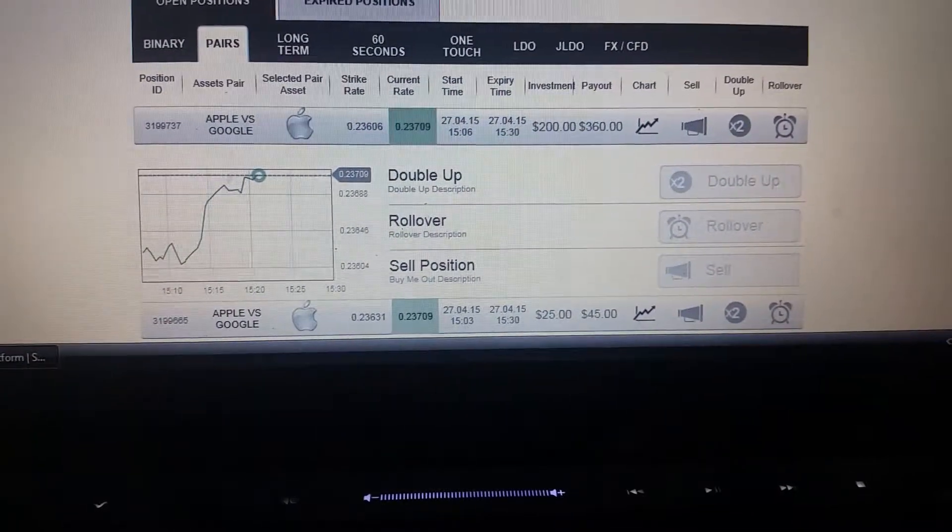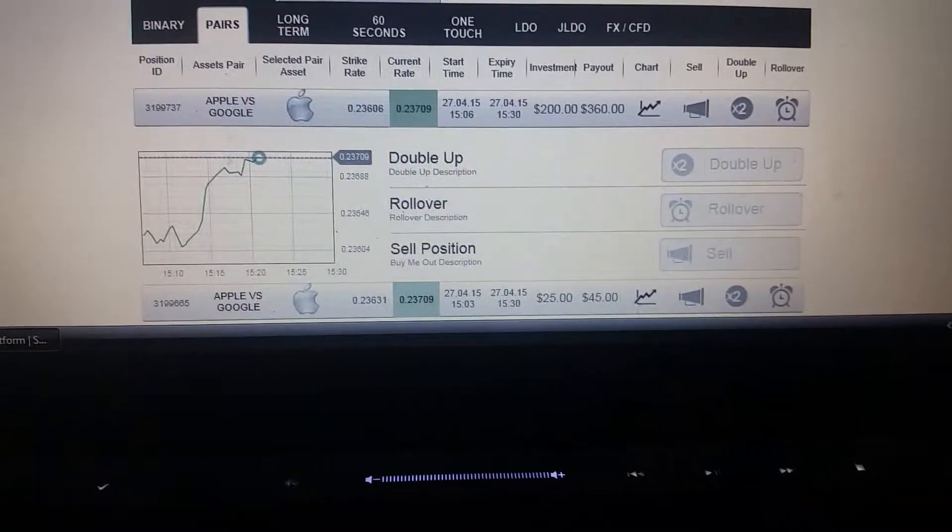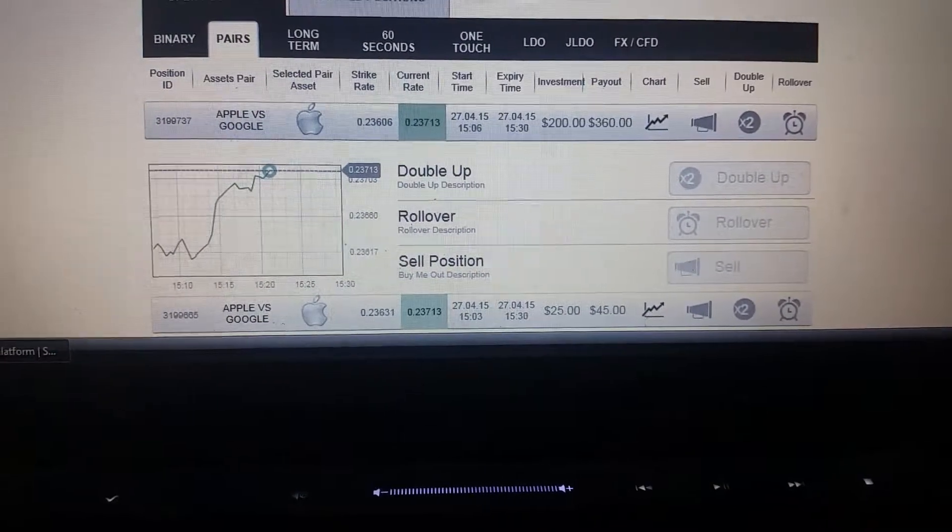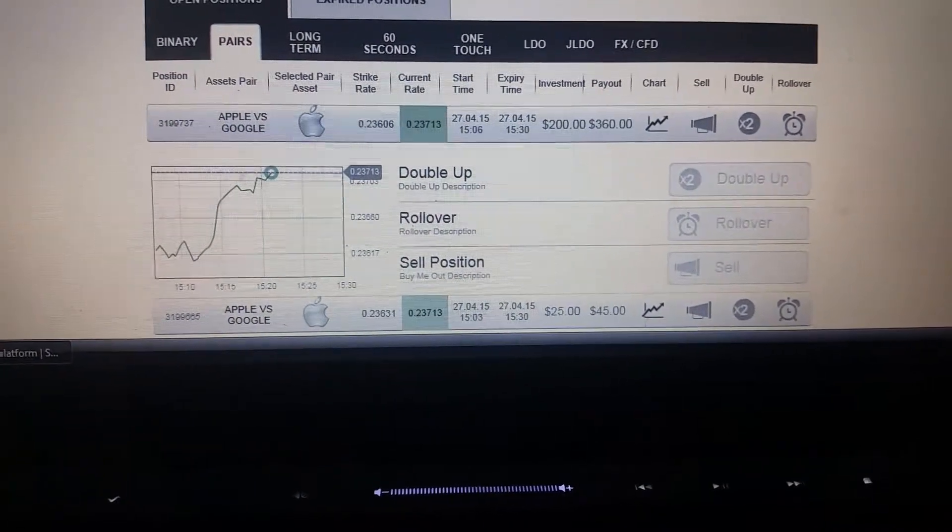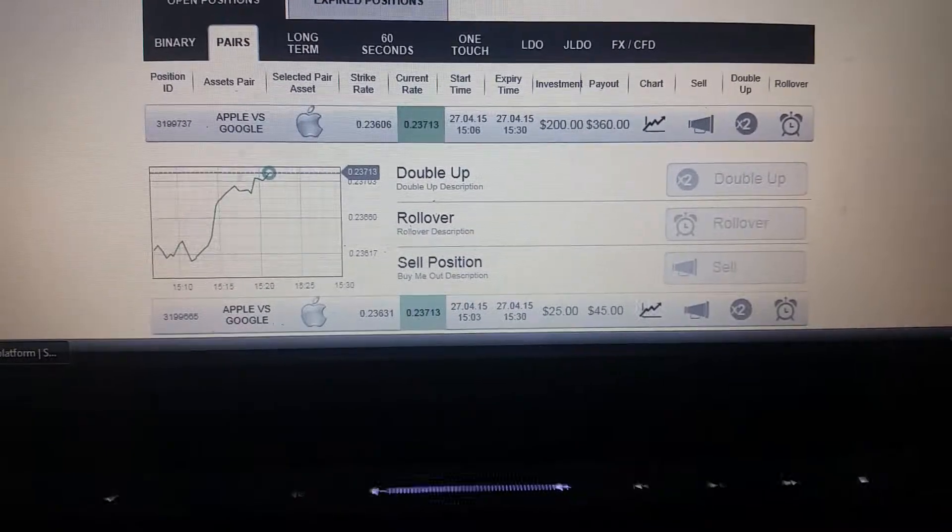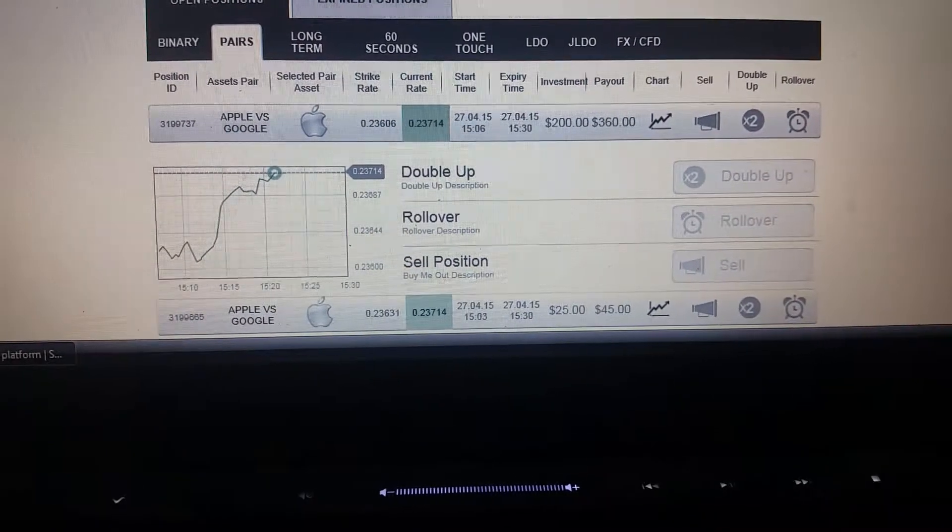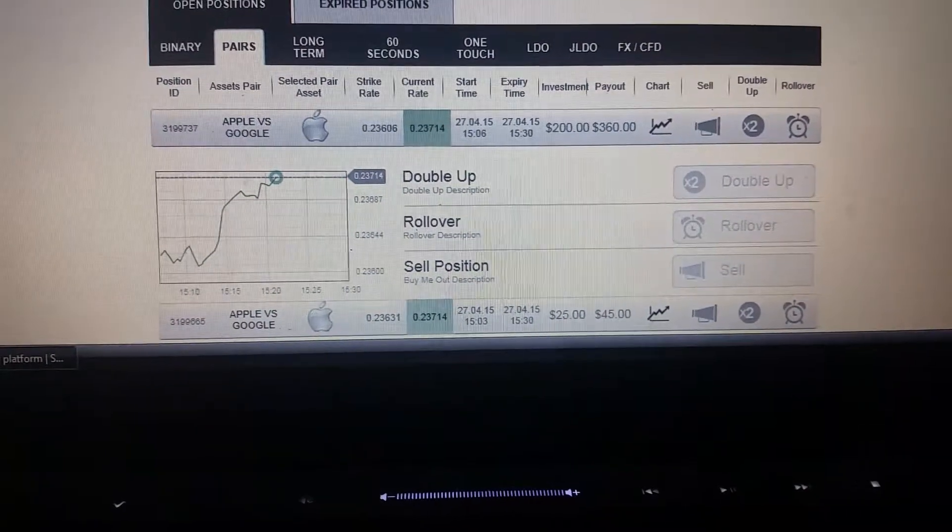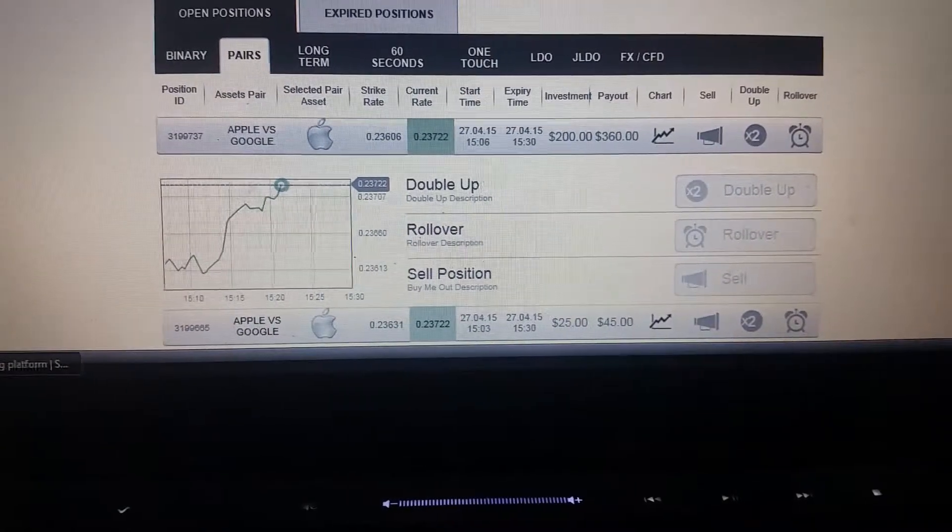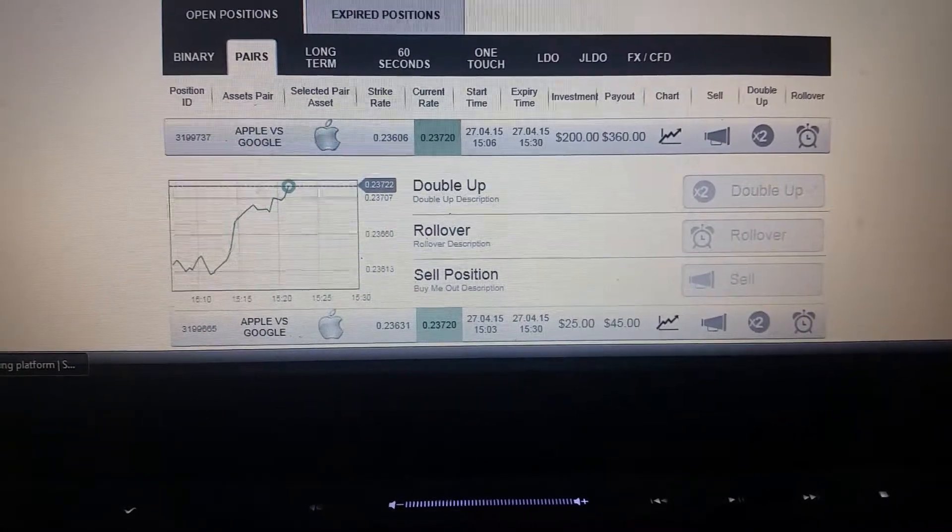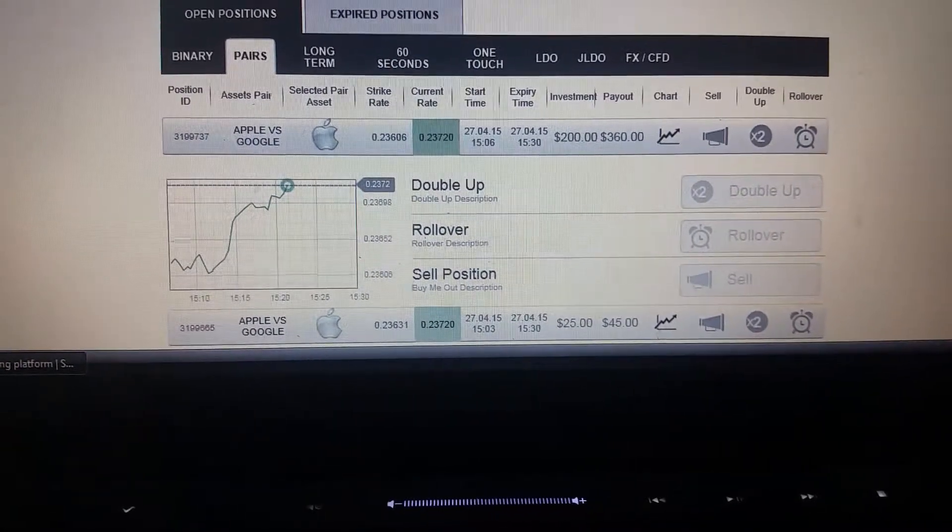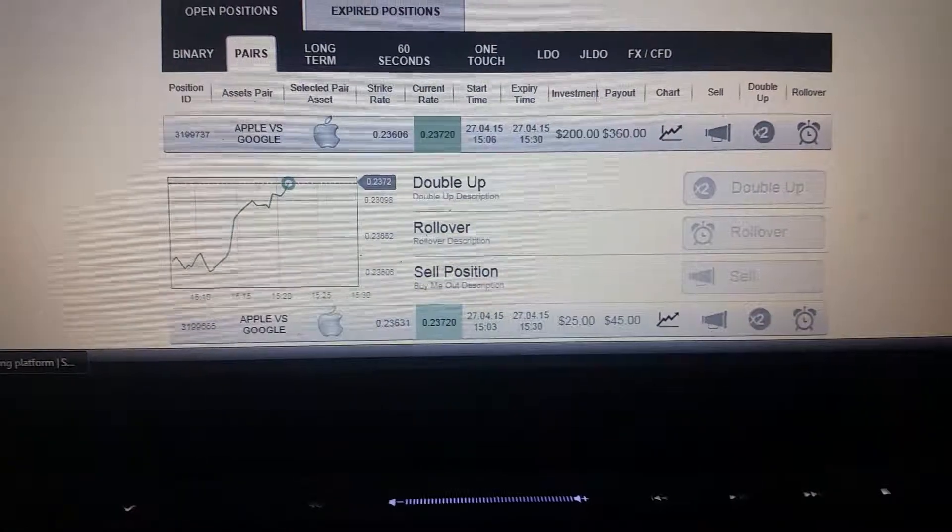$200 on the top bet and the $25 bottom bet will pay $45, totaling $405 in a 15-minute bet. As you see, the graph at the bottom shows the lowest point right where I took the bet, and I'm winning by a substantial amount.